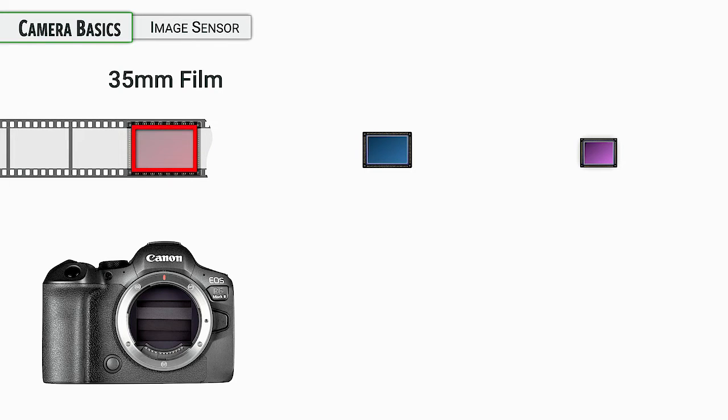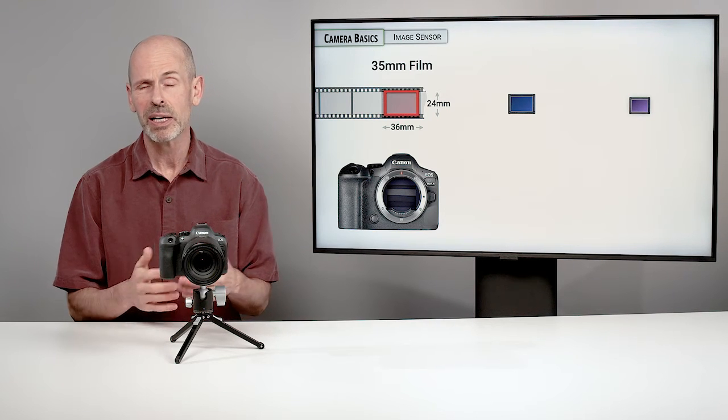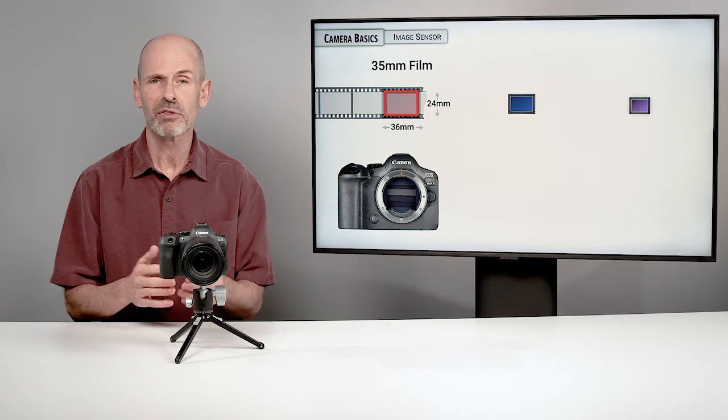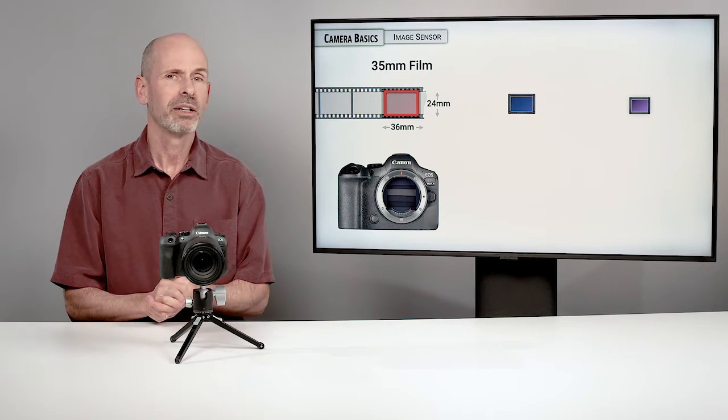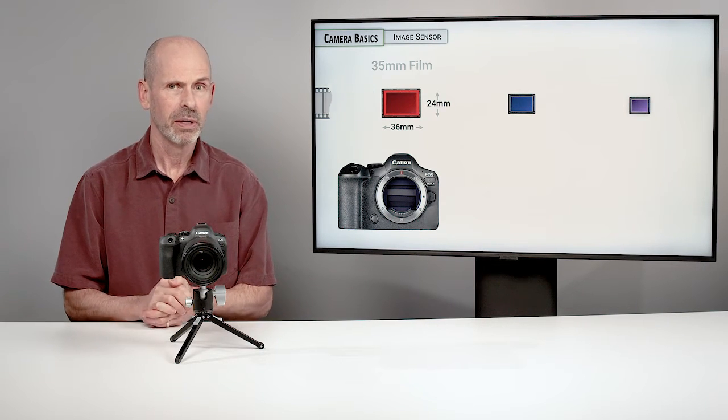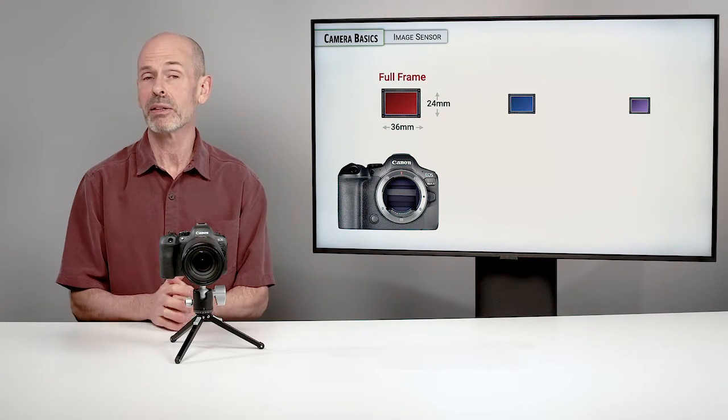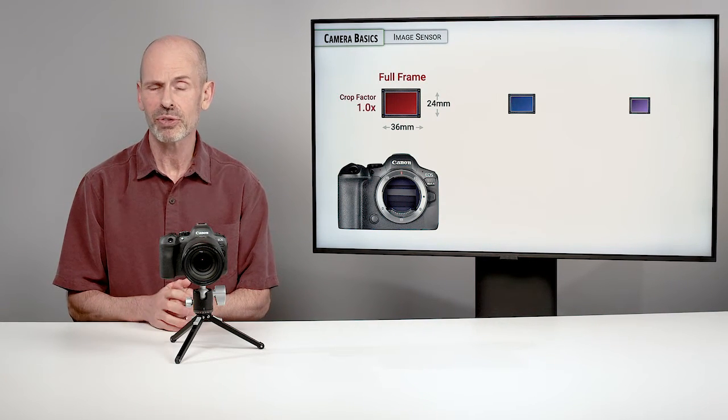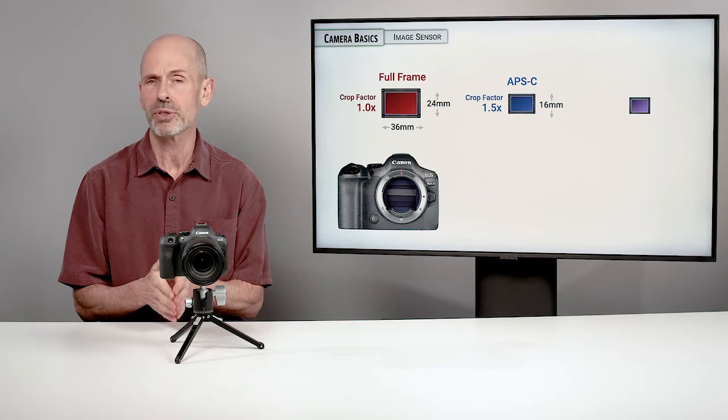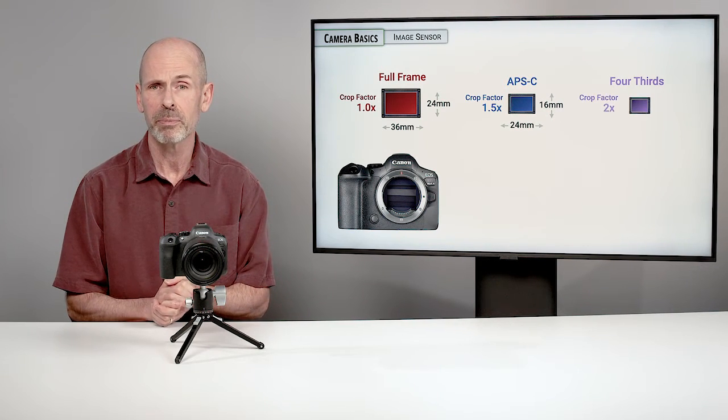This is based off of 35 millimeter film. Nothing magic about 35 millimeter film other than it was just a nice Goldilocks size of being a good size for both carrying around reasons and enlargement reasons. And so this uses a full frame sensor the same size as that film.